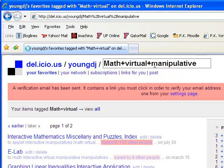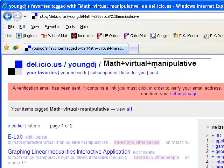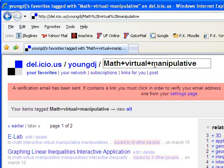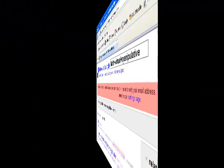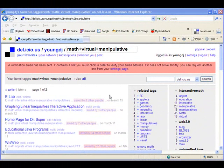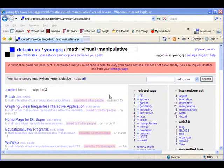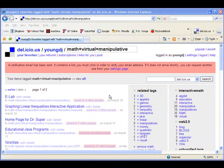That's going to give me all the sites that I have tagged with all three words, math, virtual and manipulative. So in that way you can really narrow down which sites that you've saved that you want to look at by combining your different tags together and seeing how they overlap.